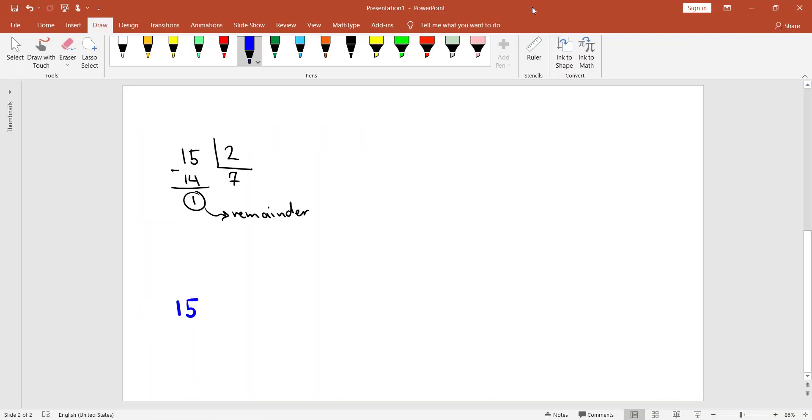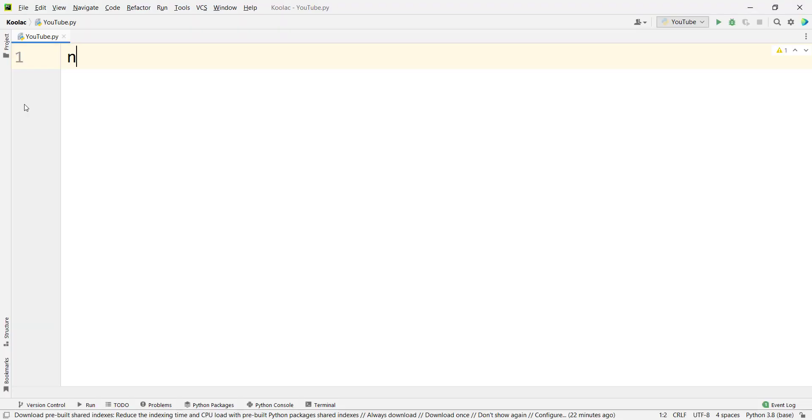But how can we calculate the remainder in Python programming language? In order to do so, we should use the modulus operator. For example, here we write 15 modulus 2 and it results in 1, which is the remainder of dividing 15 by 2.